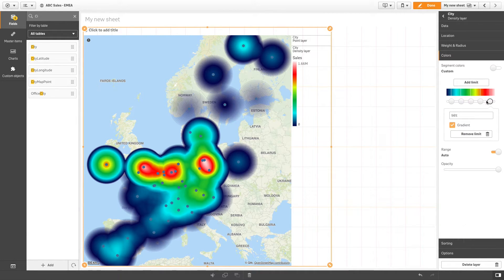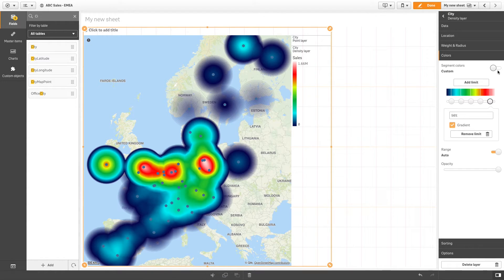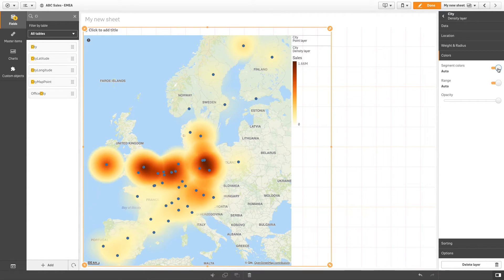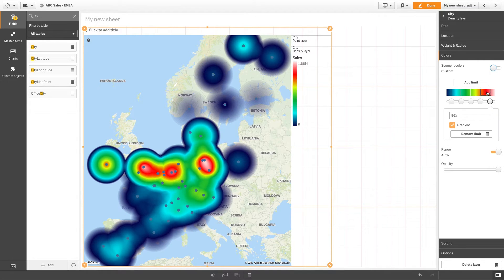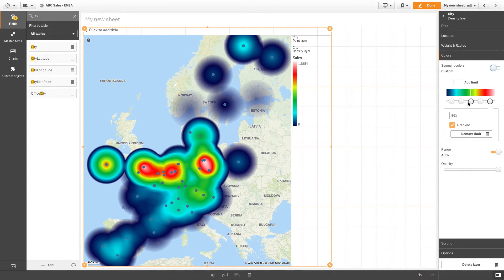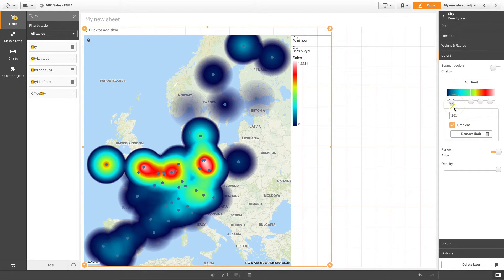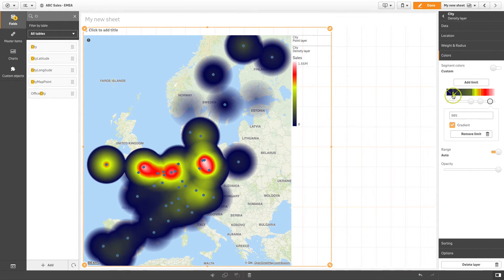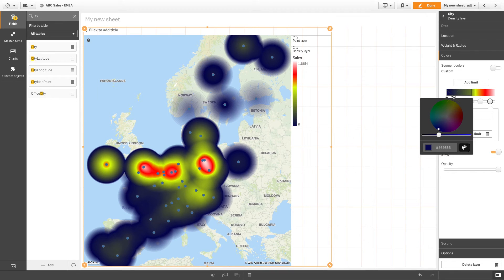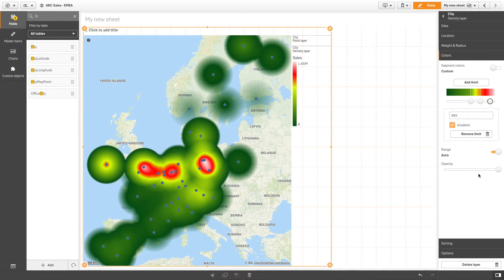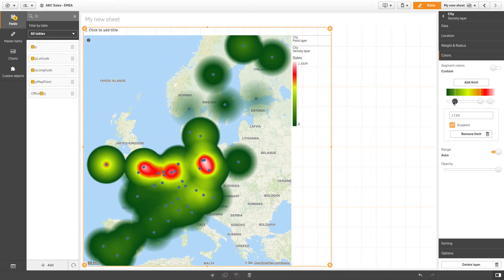You can also customize the colors used in the layer. You can use the default colors or you can customize the limit position and the colors assigned for each limit. In this example, we are going to use green for the lower values and red for the higher values.